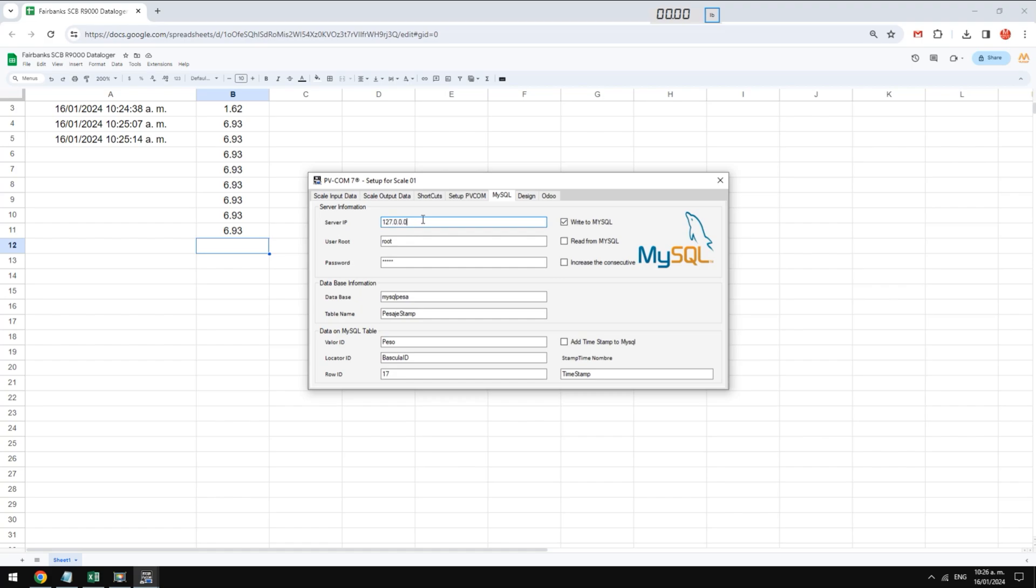Well, that's all for now. With pvcom you will be able to use your Fairbanks scale with any other apps such as Odeo. Thank you very much for watching this video.